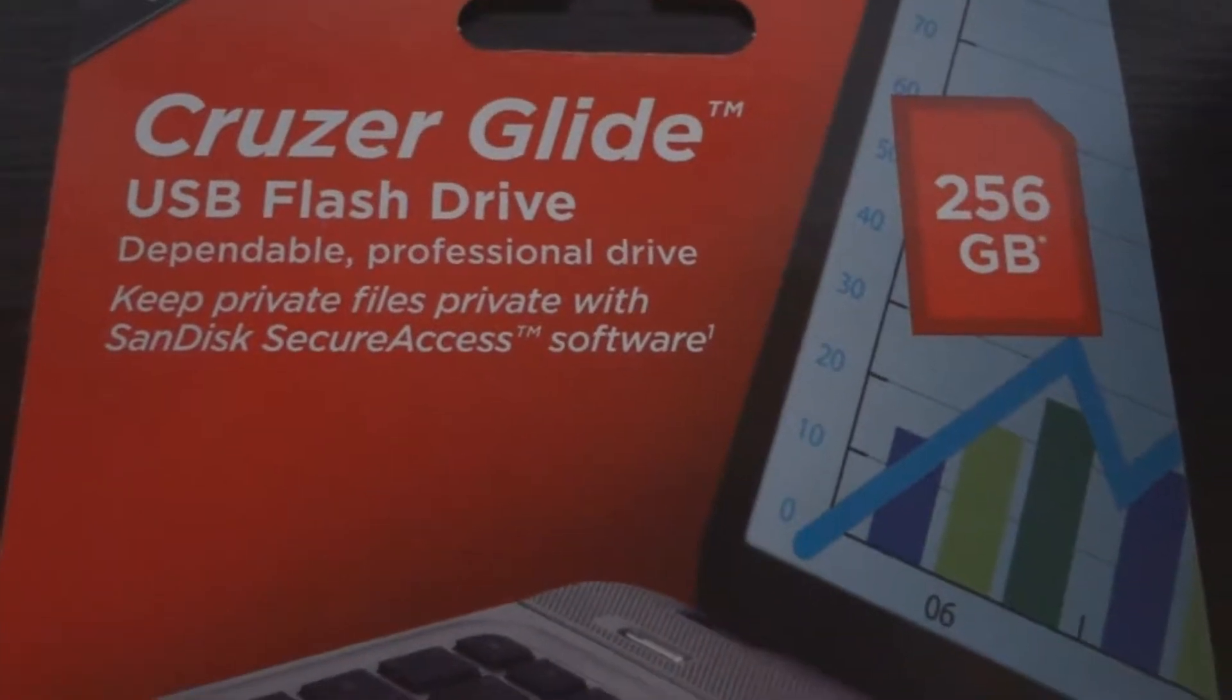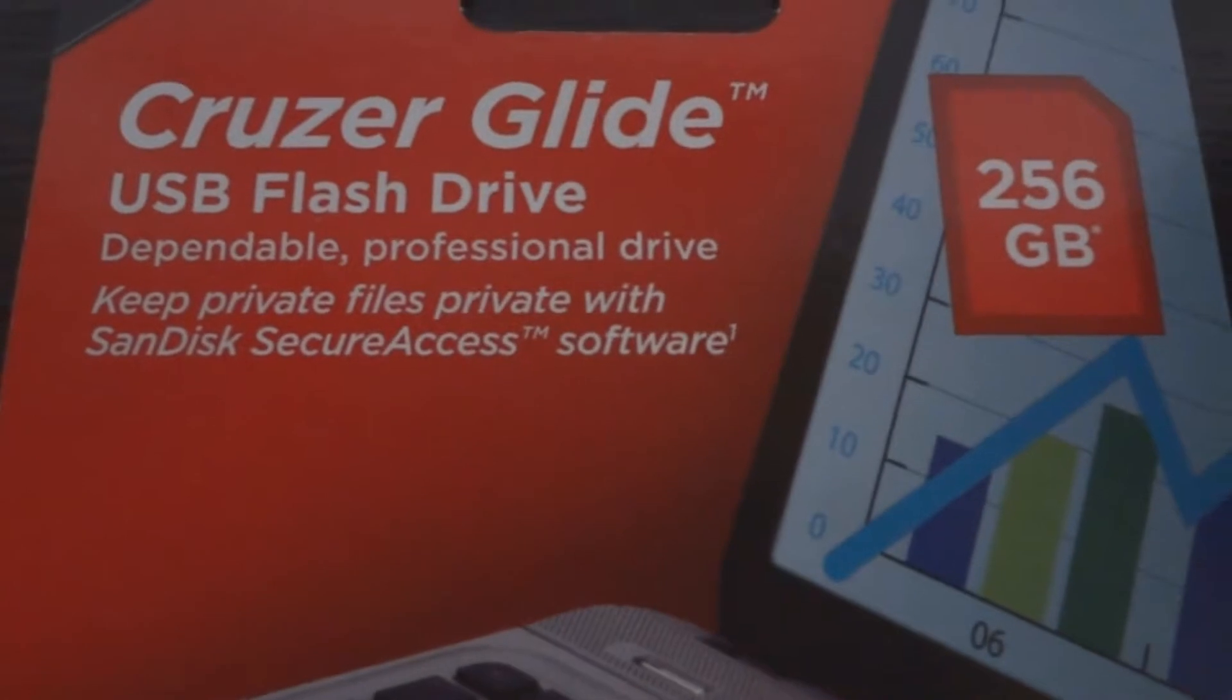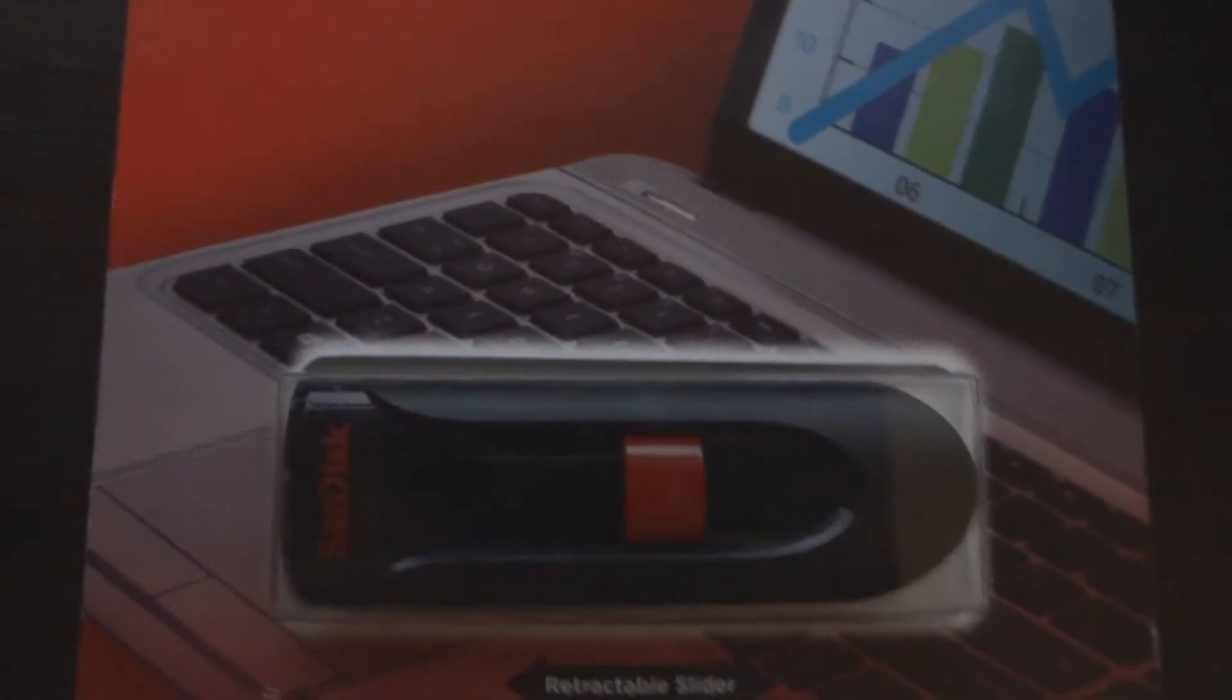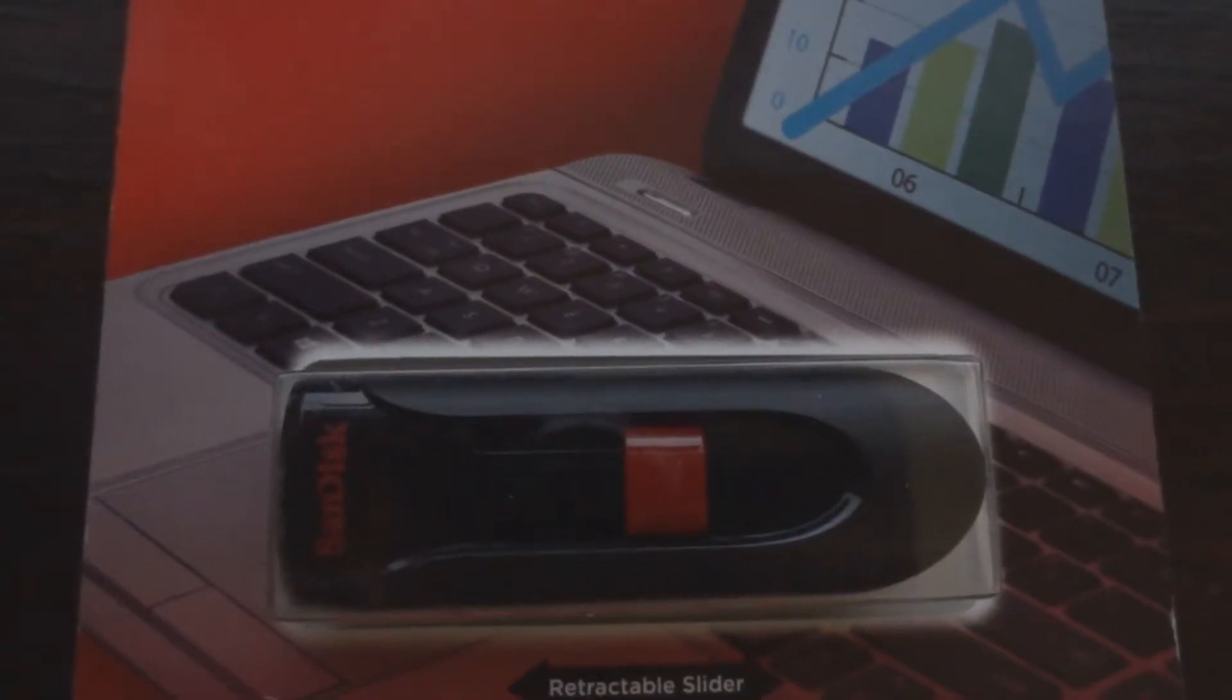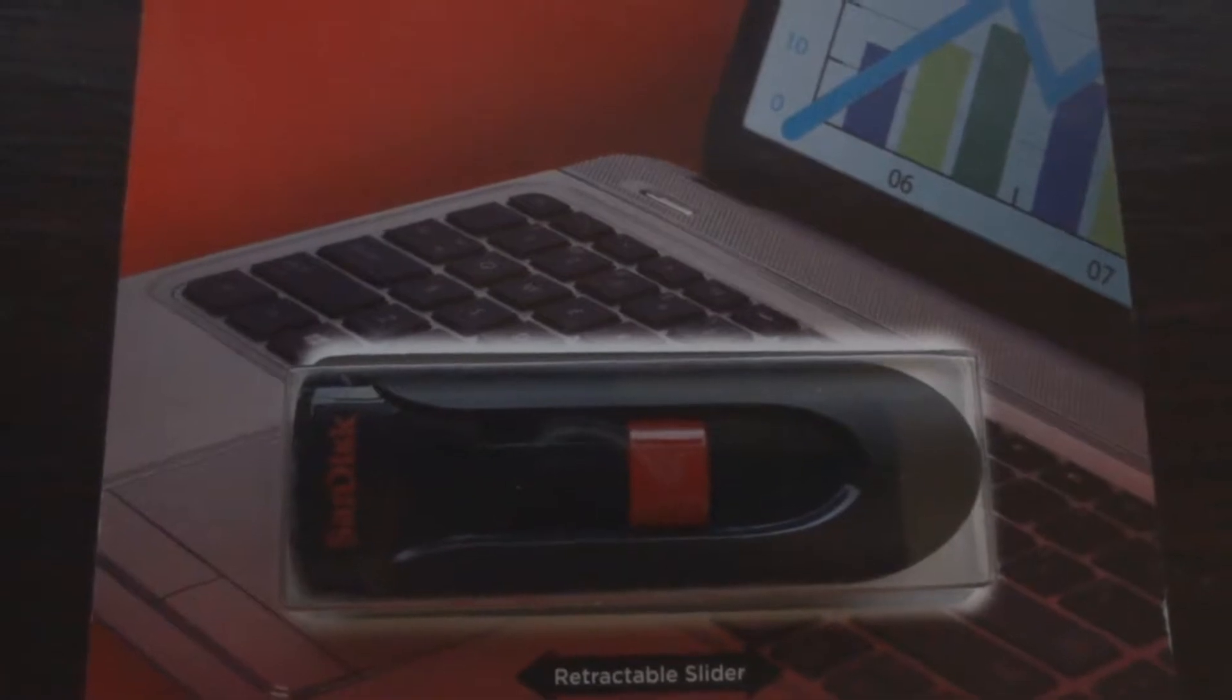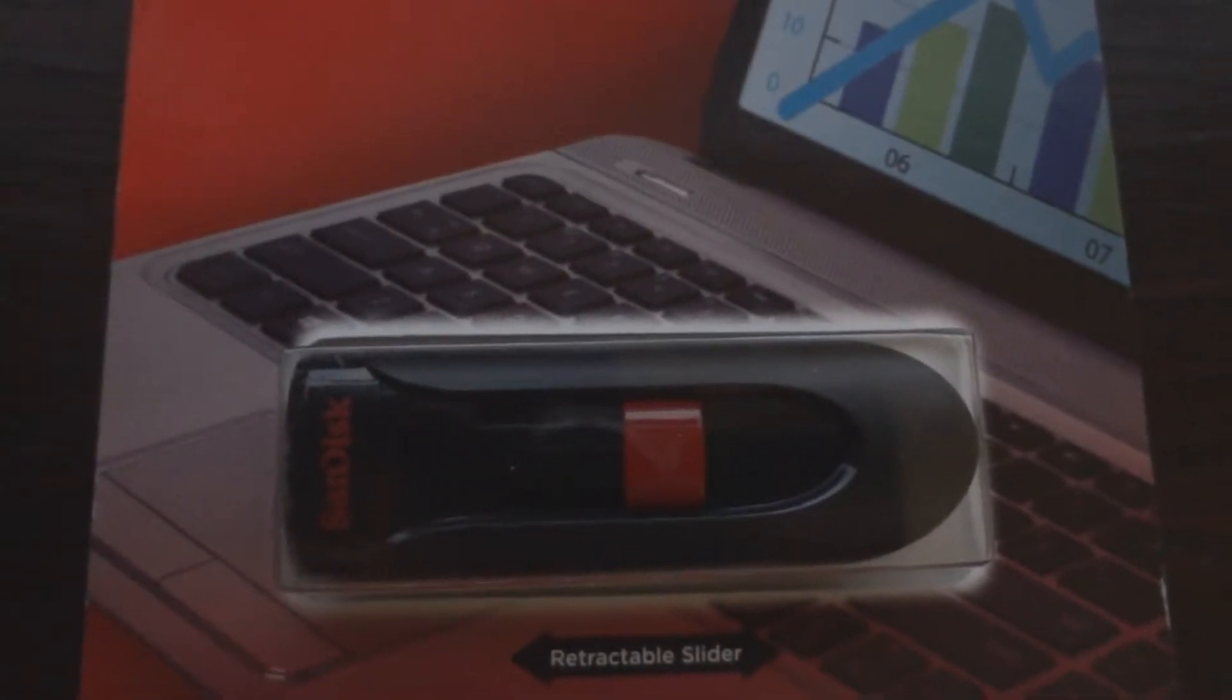Today I got my new 256GB flash drive in the mail, and I'm going to compare it to one that I bought I think in 2005 for actually about the same price, 45 bucks.